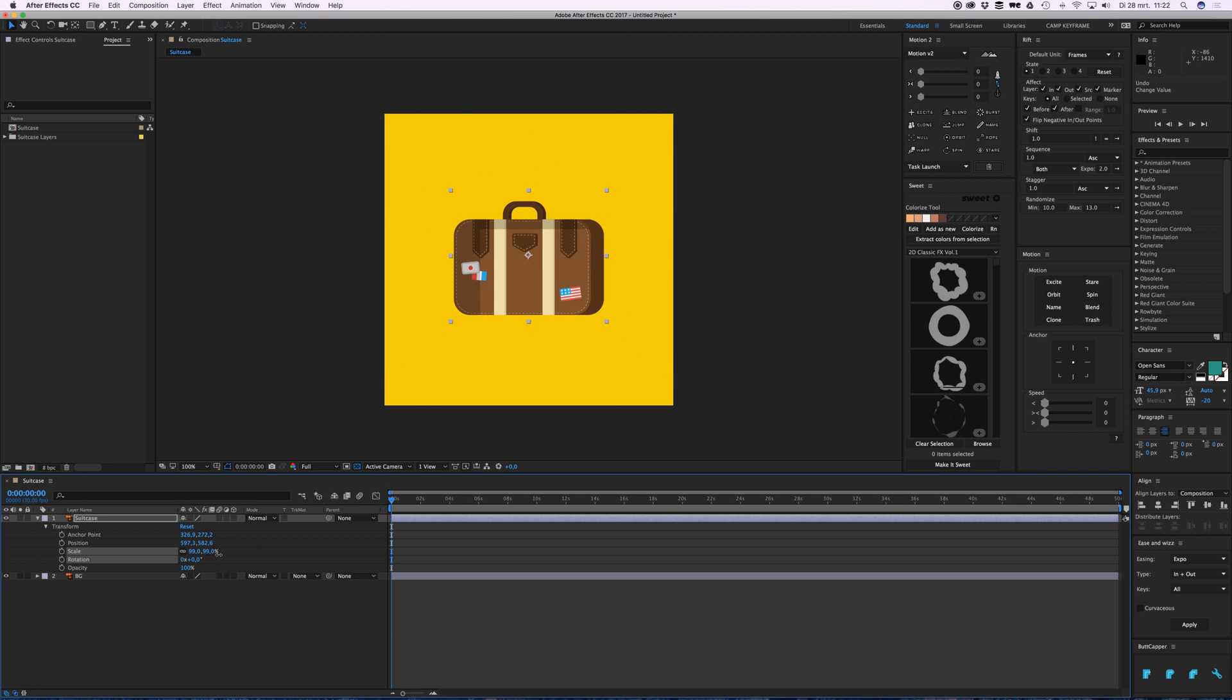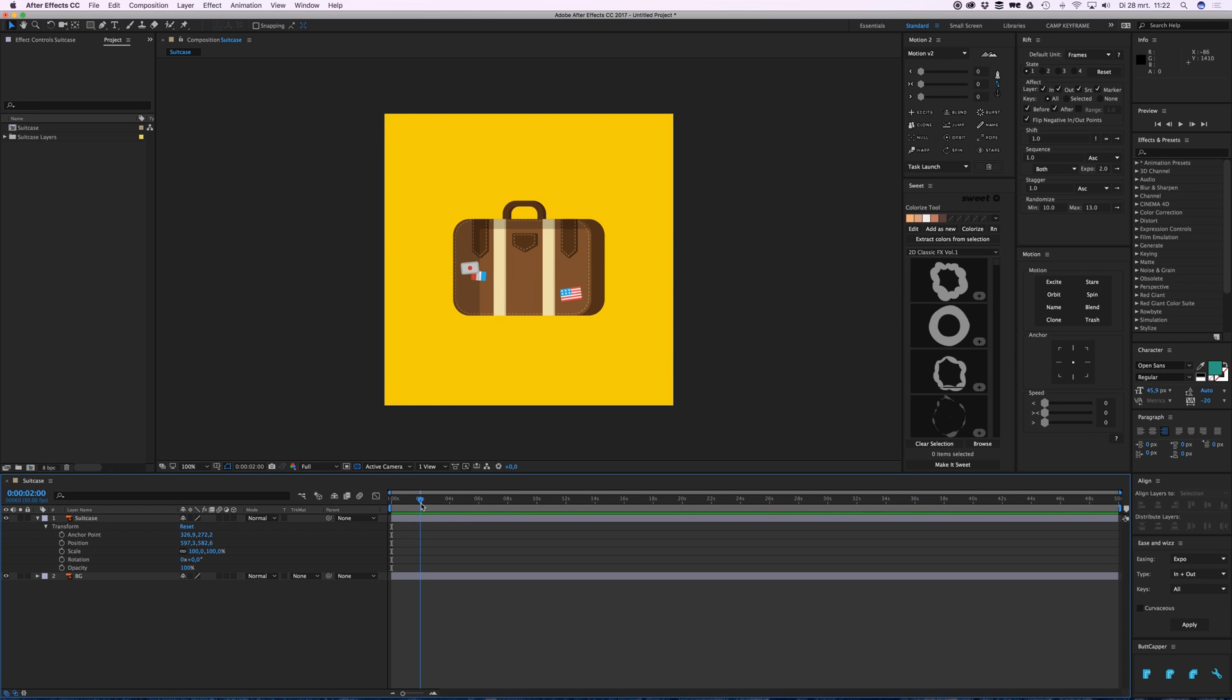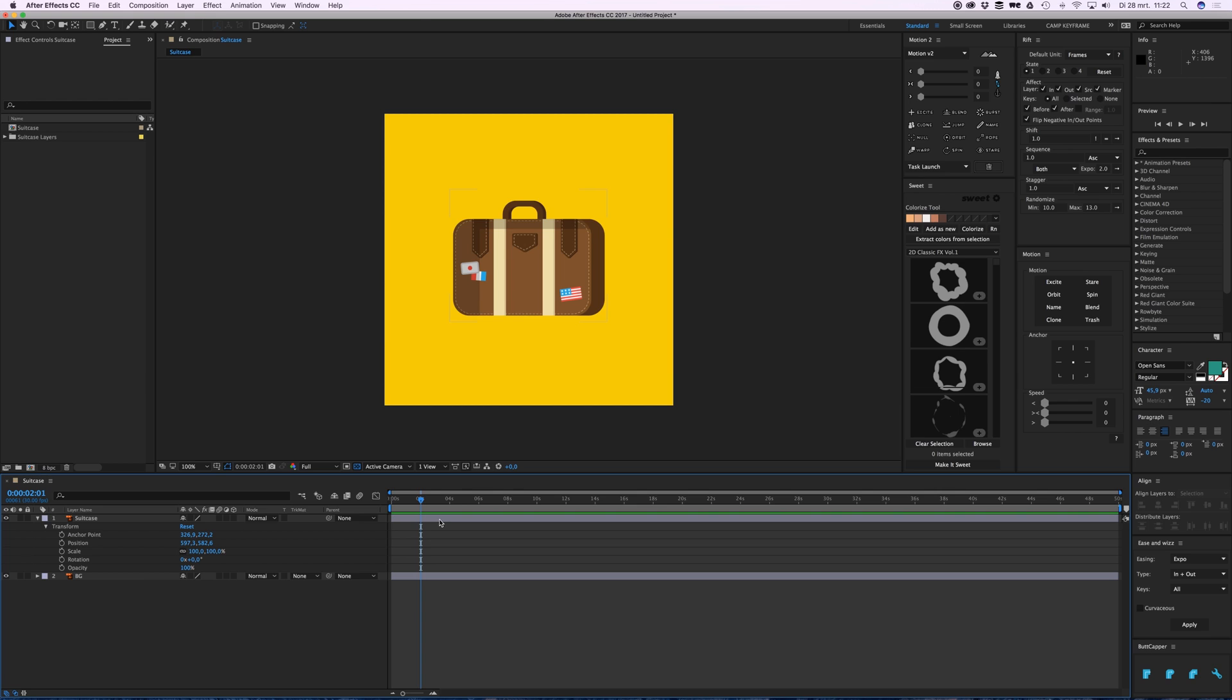But I want to animate this, so let's say I just want this suitcase to come from top to bottom to the middle of the screen, and then it also rotates and grows bigger. So for that we're going to add some keyframes.